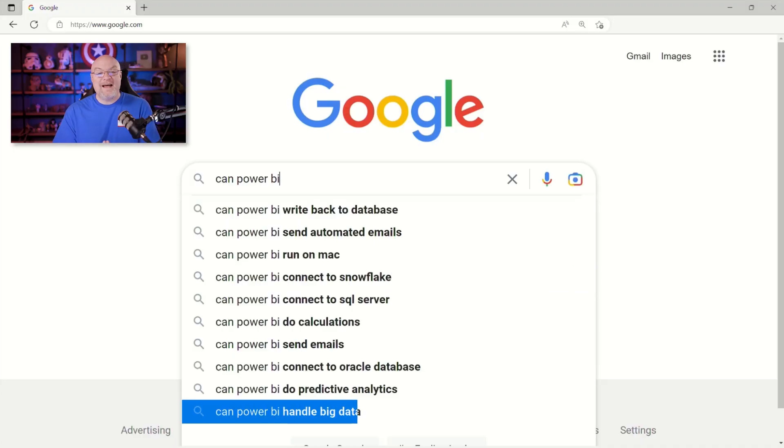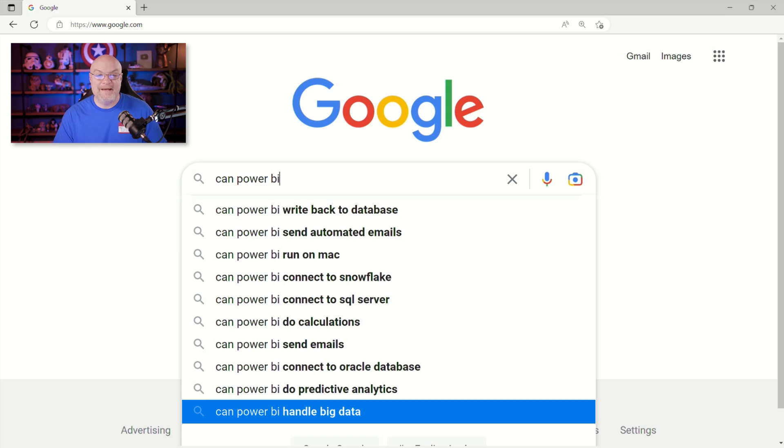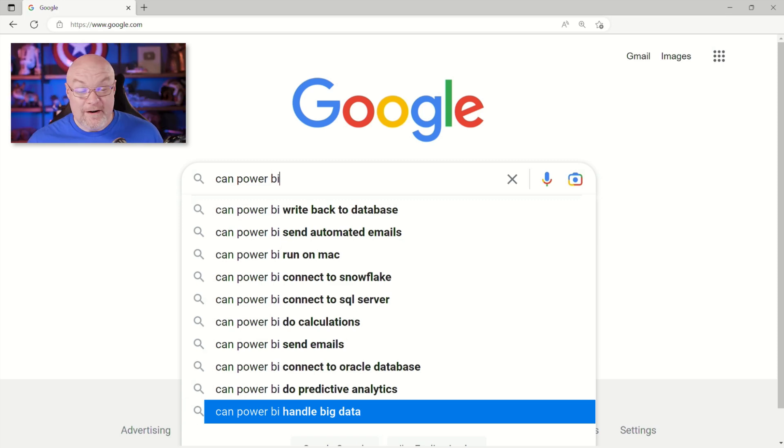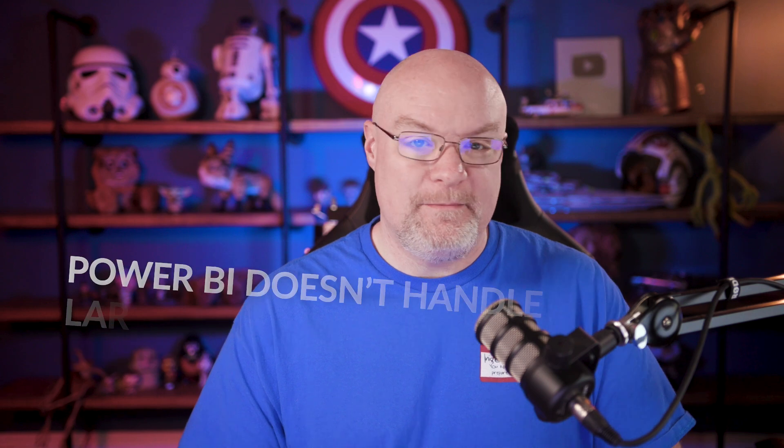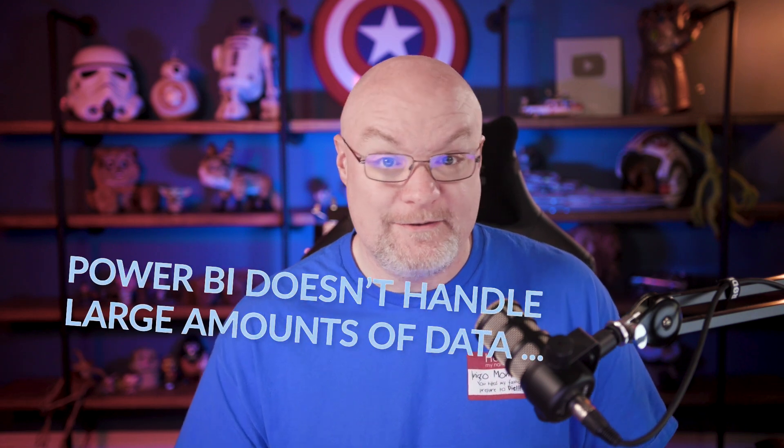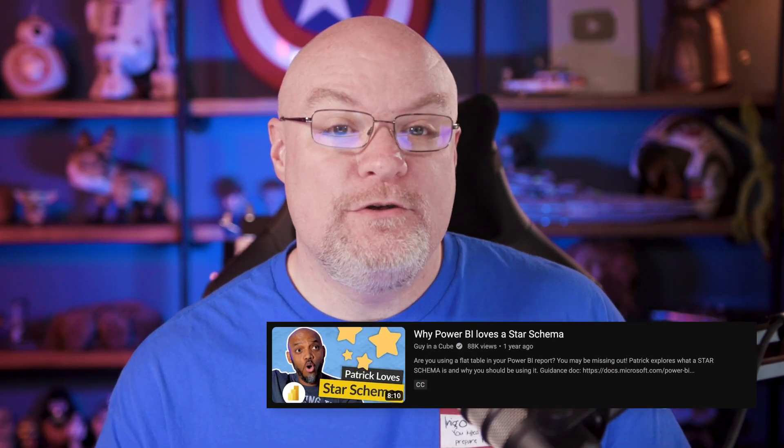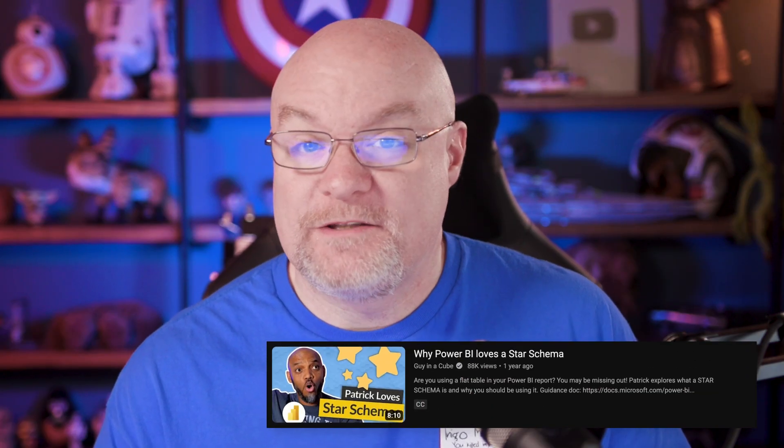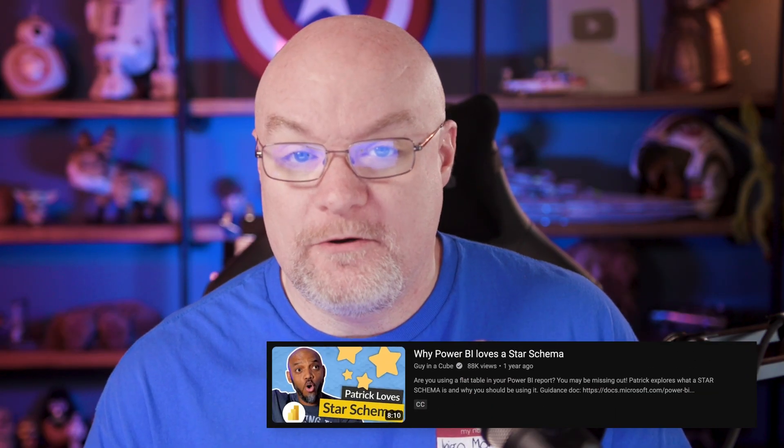Can Power BI handle big data? So I've heard this a couple of times where people are like, oh, Power BI can't scale or Power BI doesn't handle large amounts of data. It absolutely can. However, in order to get that scale, you need to follow best practices for Power BI.